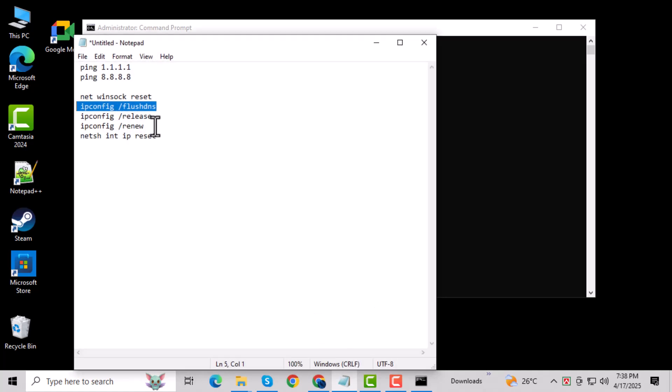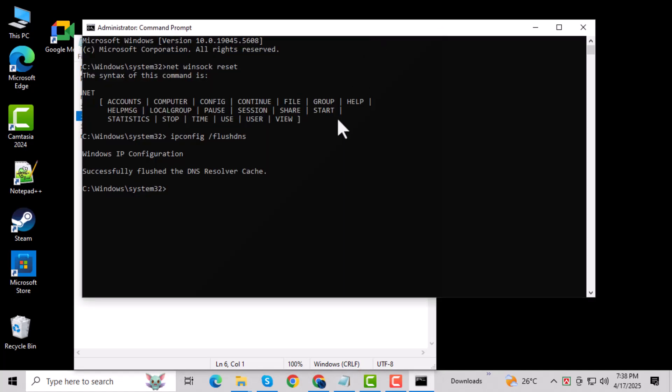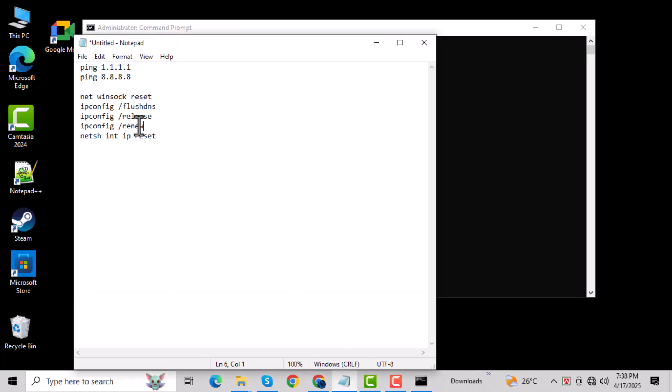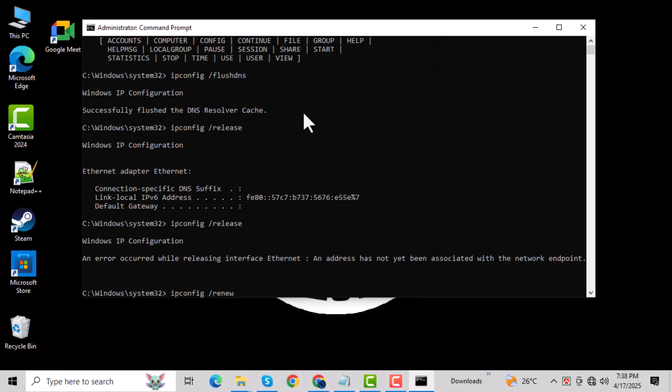Next, type ipconfig /release and press enter. This will disconnect your current IP configuration. After that, type ipconfig /renew and press enter. This assigns a new IP address to your computer from the network.